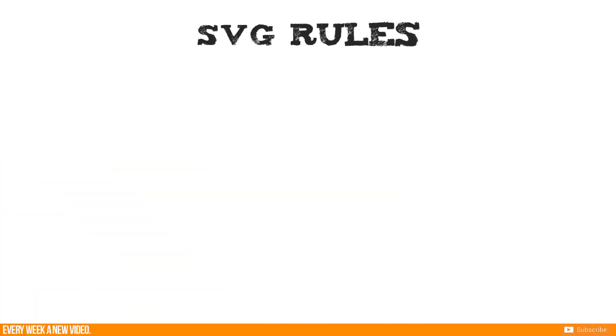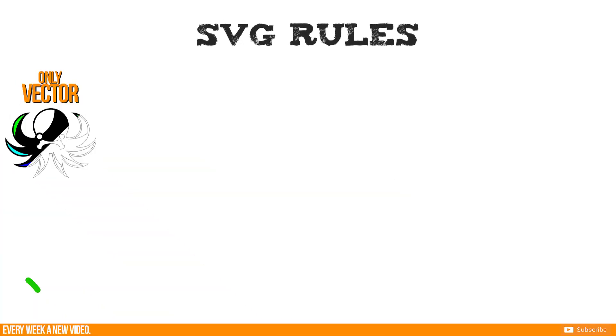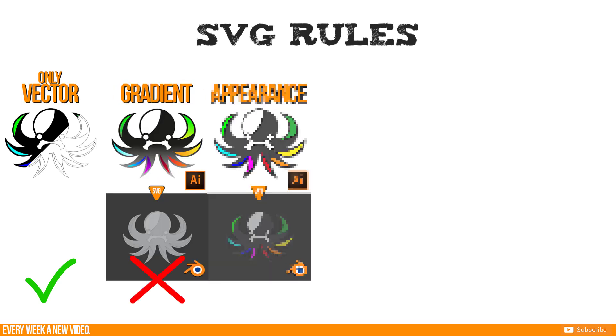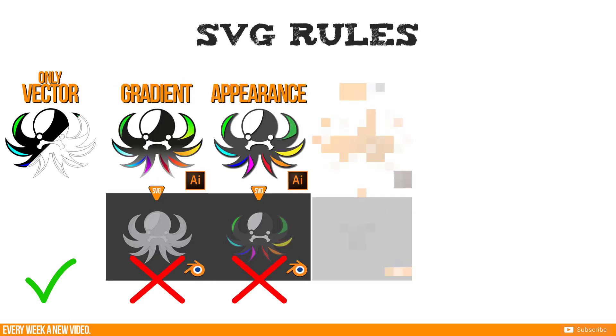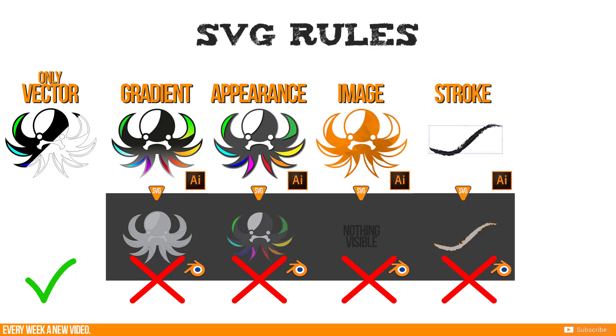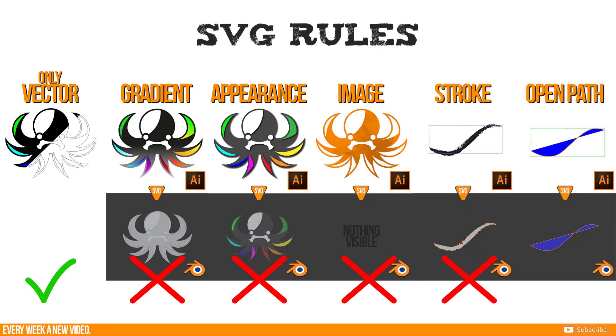Some rules first. Only export vectors. Don't try to import gradients, appearance effects or images. Not converted strokes will be automatically transformed to surfaces.